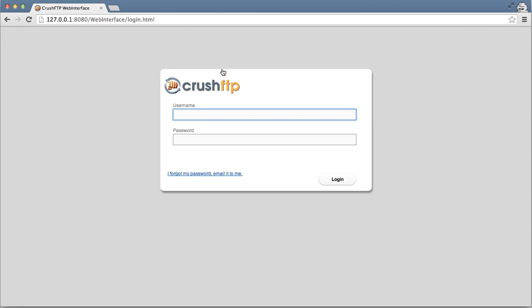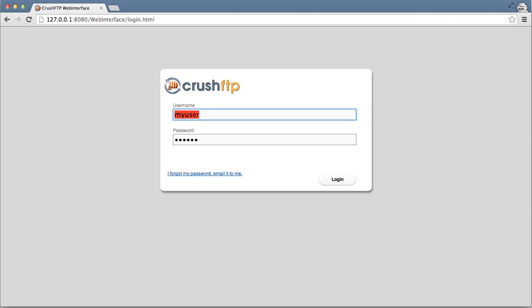If the user who created the share wanted to remove access, they can use the manage shares button to revoke access. The manage shares button is not enabled by default.